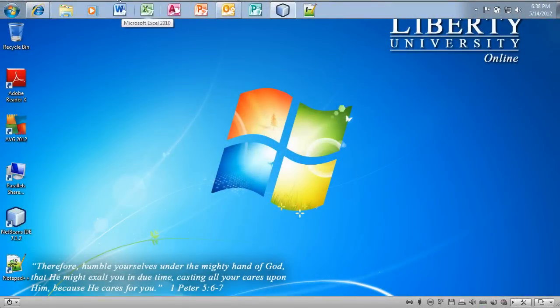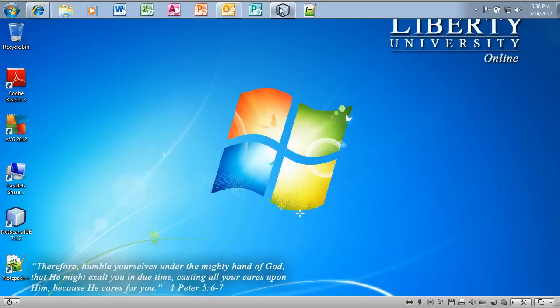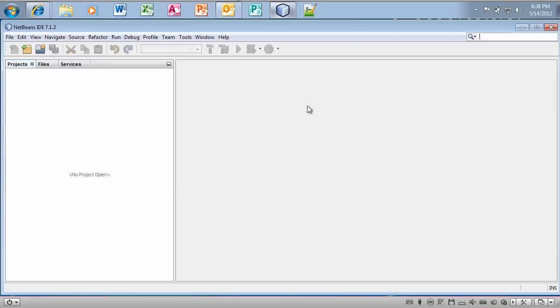Okay, well welcome to BMIS 312. In this video I'm going to show you some basic things about NetBeans. So I've already installed my NetBeans IDE and if you notice right here everything is blank and ready to go.